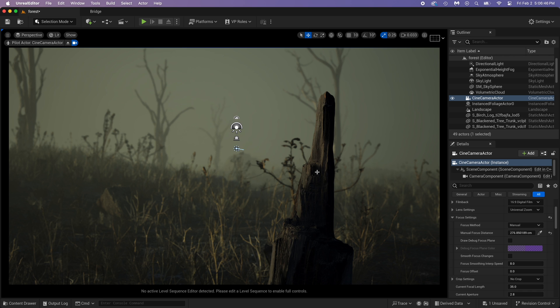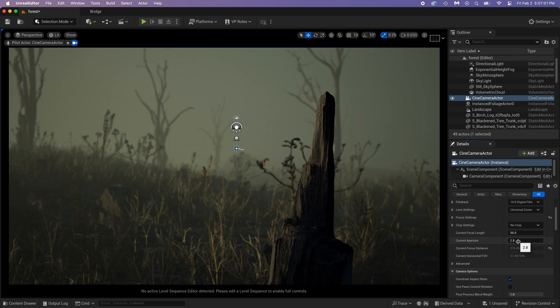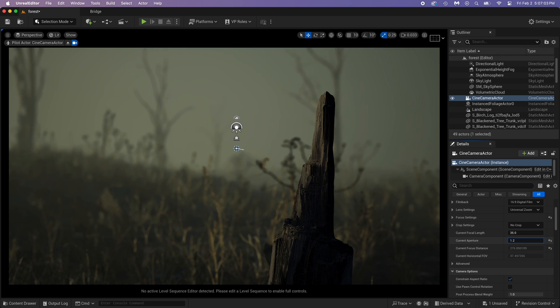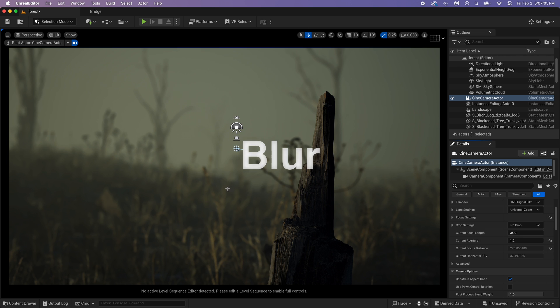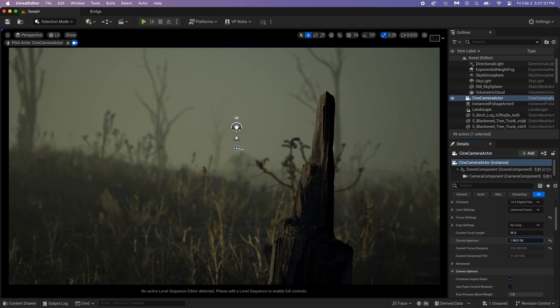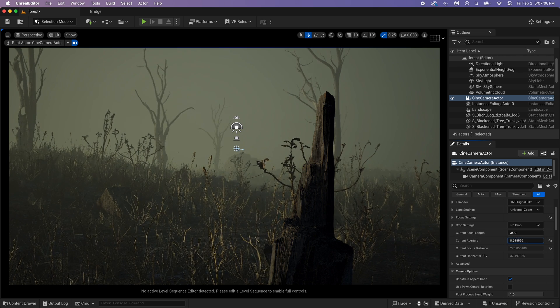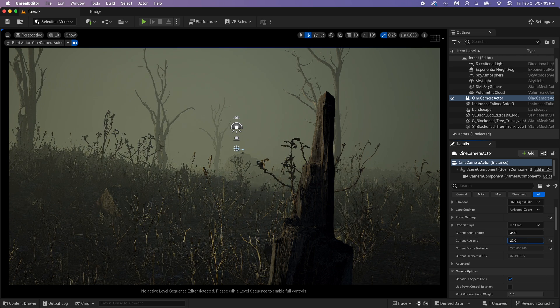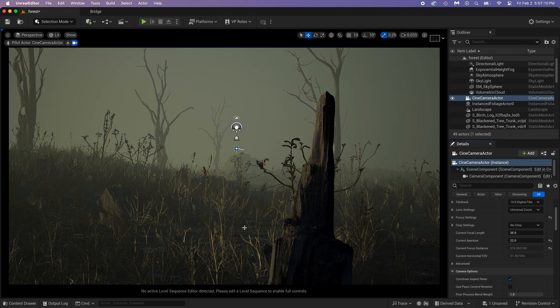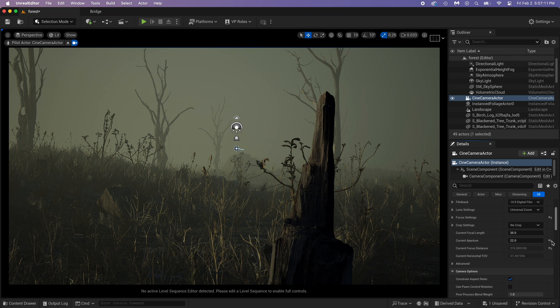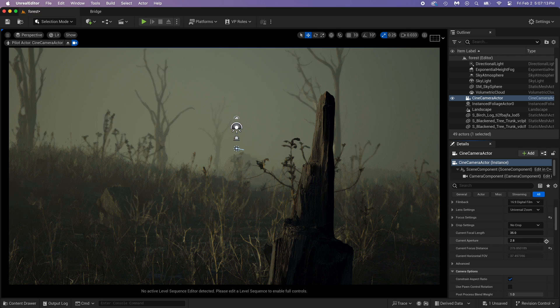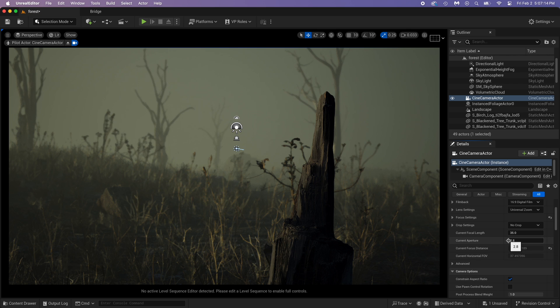Close the focus settings and find current aperture. This is the amount of blur, so lower number, more blurry. High number, and the whole scene looks clear. Here, let's keep it at 2.8 for this.